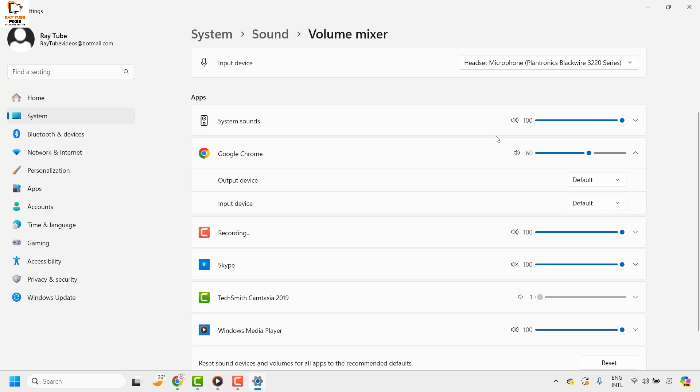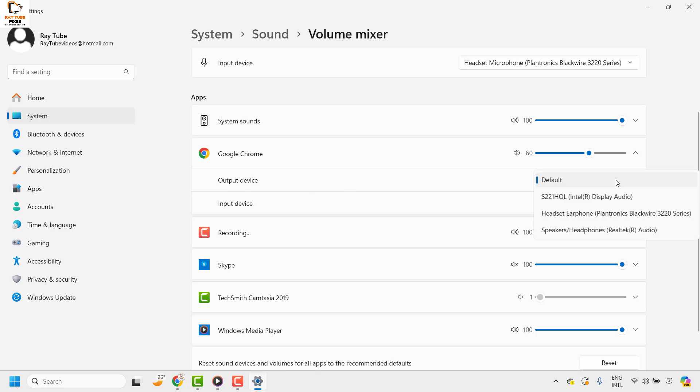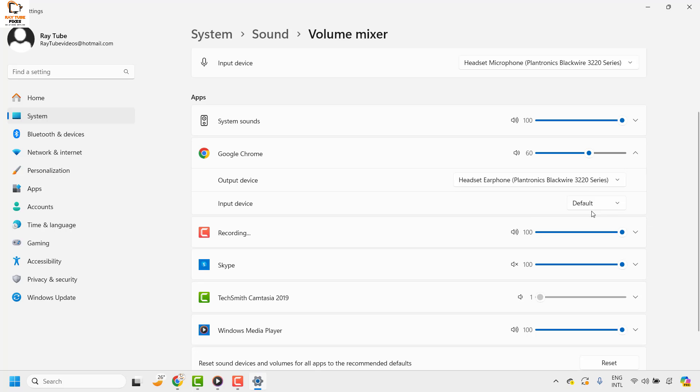So I have multiple outputs connected to my computer. I have a headset and I have a default. In case you want to change the output for Chrome to be not the default one but something else—so currently the default one is my speaker—if you want to change it to headset or headphone, I can change the headphone.